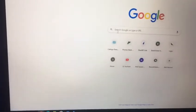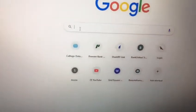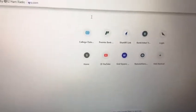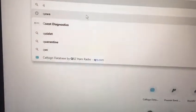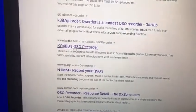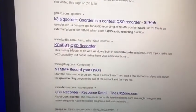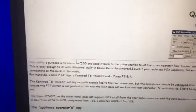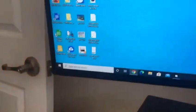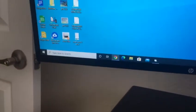So we type here on Google 'QSO Recorder' and it's going to show you a couple of results. You go to Kilo Oscar 4 Bravo Bravo QSO Recorder and click on it.